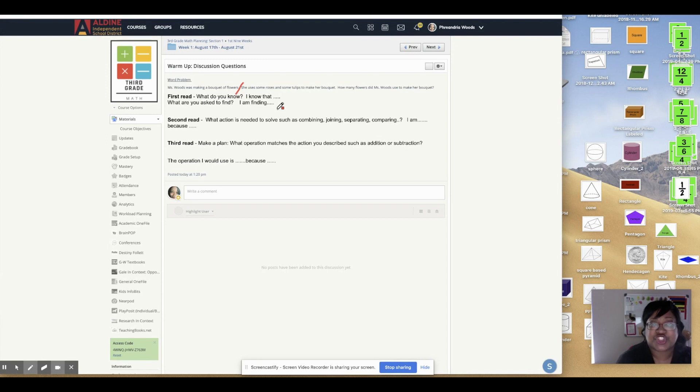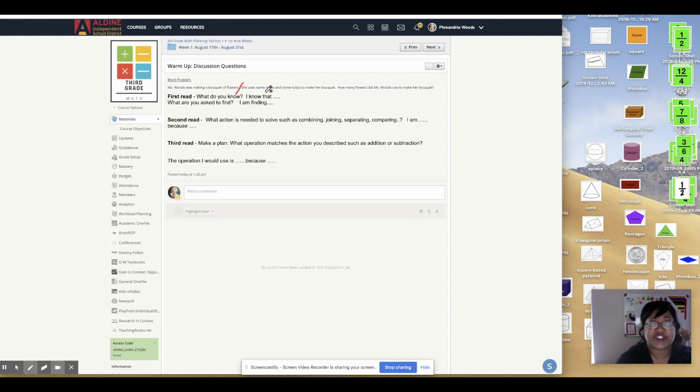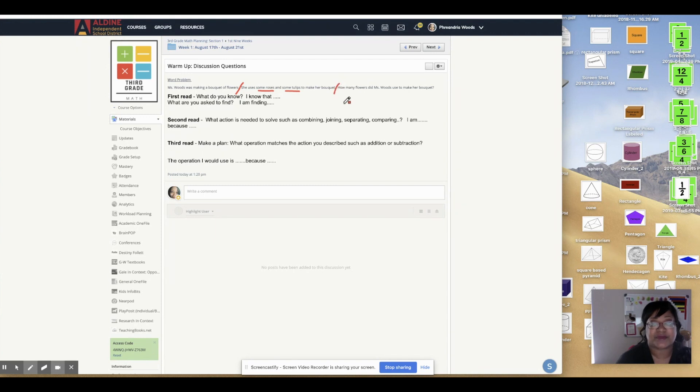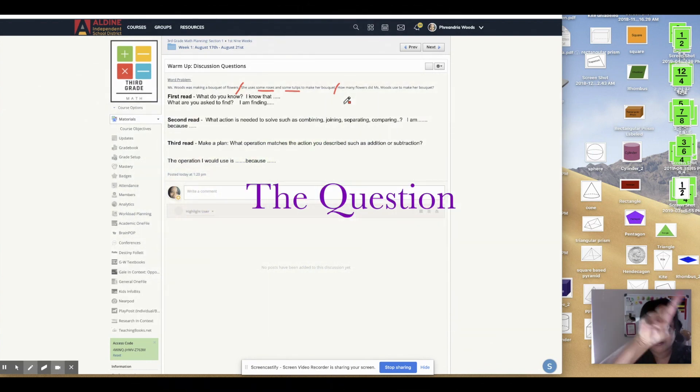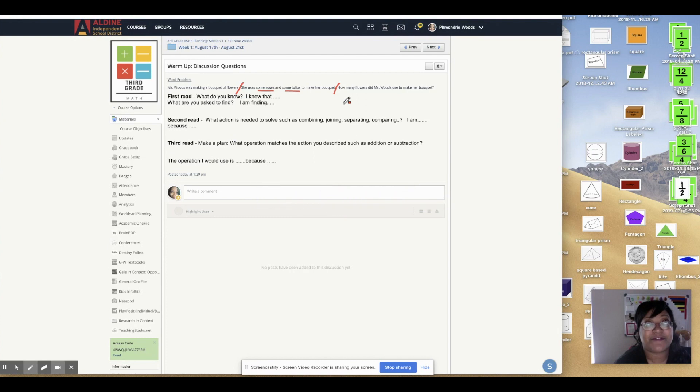She uses some roses and some tulips to make her bouquet. Okay. So I know Miss Woods is going to use some roses and some tulips to make her bouquet. Oh, punctuation. We're going to stop and slash. Now the question. How many flowers did Miss Woods use to make her bouquet?